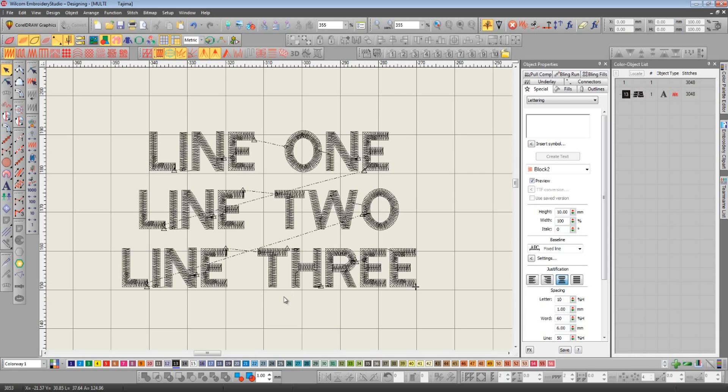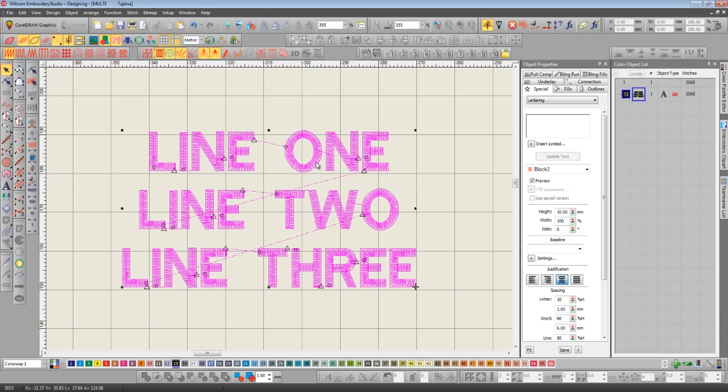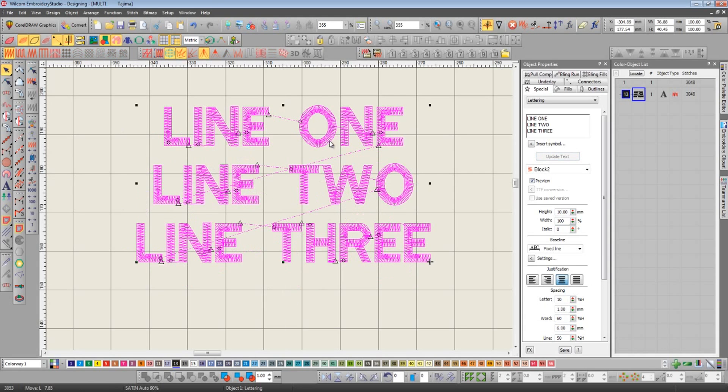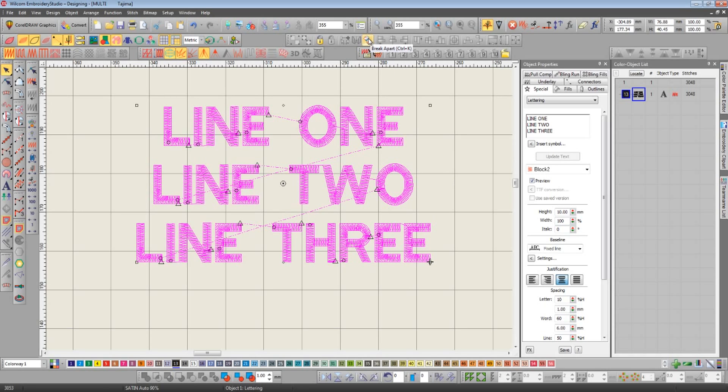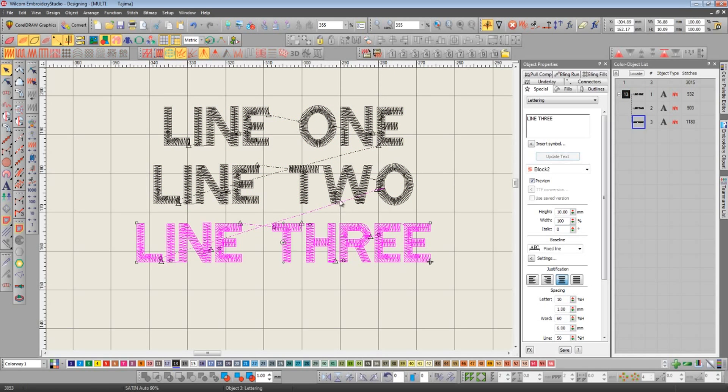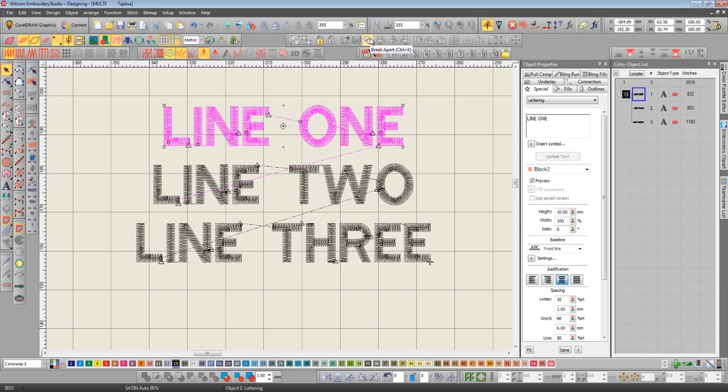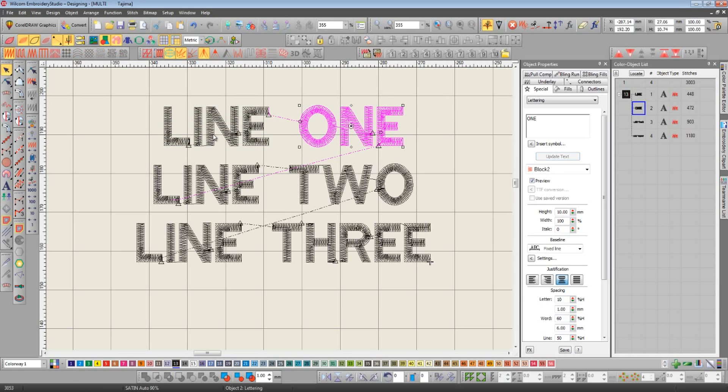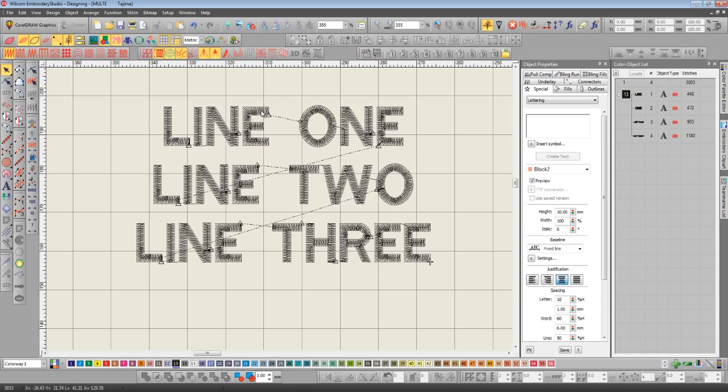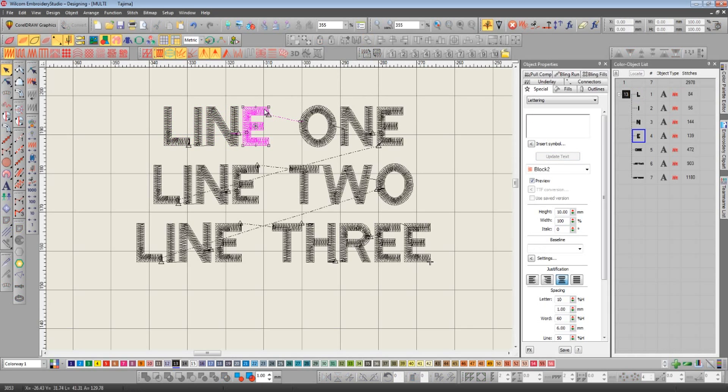Now with multi-level break apart, it's been made so much easier. What we do now is we click the break apart button and our lettering is split into three different lines. If we select a line and click break apart, it breaks apart into two separate words. And if we select one word and click break apart, it then splits into individual letters.